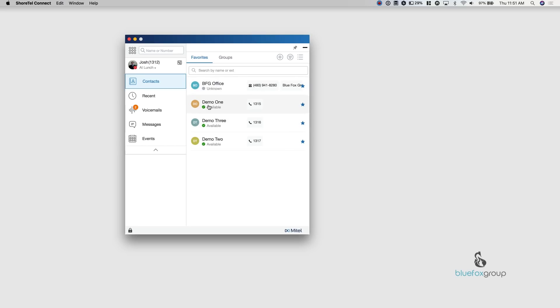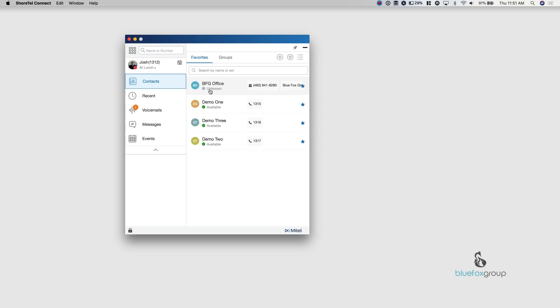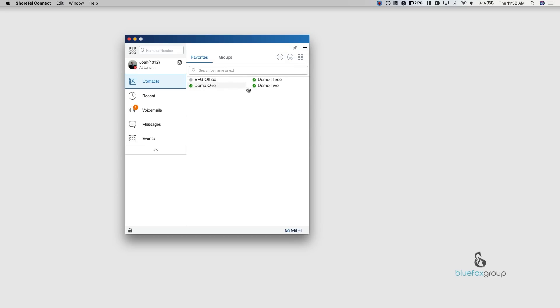You can see in here that if they're internal numbers, so demo one, three, and two are all internal numbers. I can actually see their availability state. So if they're out of office or if they actually happen to be on the phone or anything else like that, I can see it from this view. BFG office here, this is an external number, so I can still save it because it's easy for me to just go in here and click this and dial the number. But I can't see whether they're on the phone because they're not actually part of the system. This is searchable and you can also make this, if you have a lot of numbers, you can turn this into a compact view where you can see a lot more people.